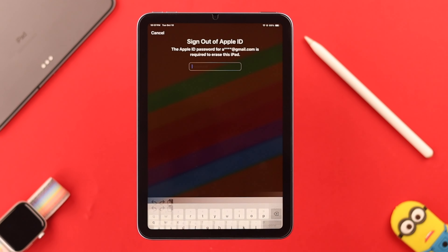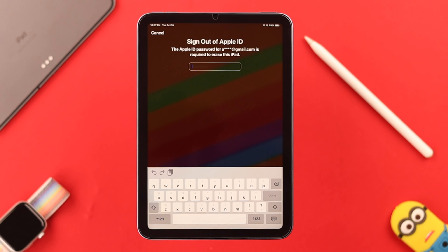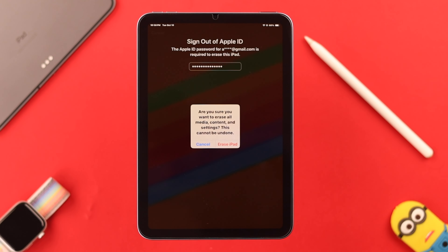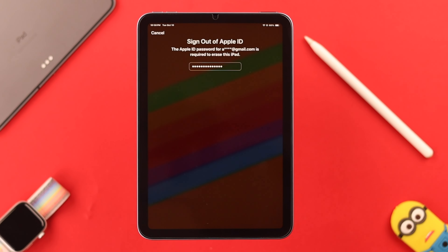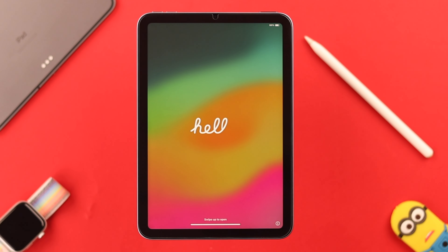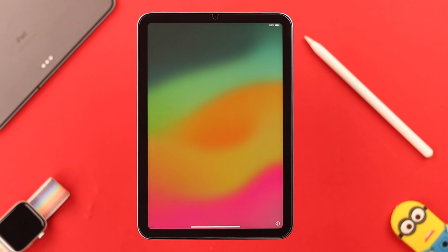As we said, you need to be logged into your Apple ID. Enter your Apple ID password here, and after that, when prompted from the pop-up, tap on 'Erase iPad'. Then wait patiently for your iPad to restart.